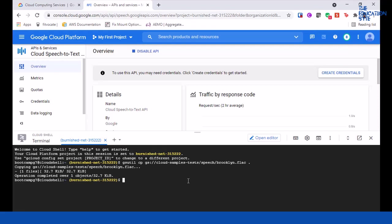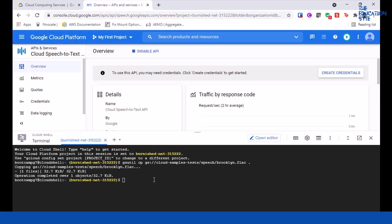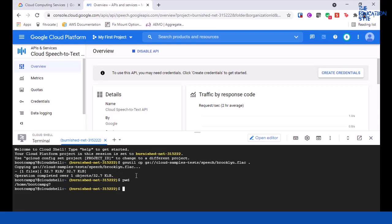If you want, you can also click on Download File. Before you download the file, you need to know what the path is. Let's click on PWD. This is the path and this is the file name. Let me build this, so the file name would be something like this.